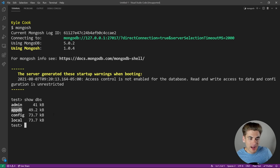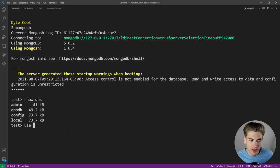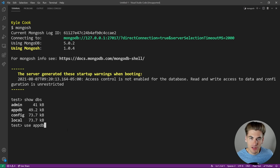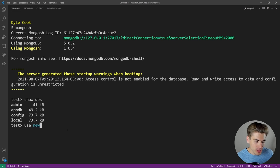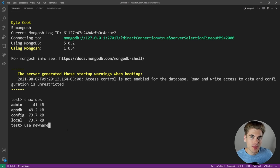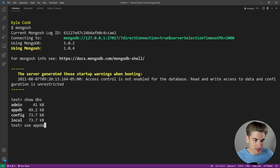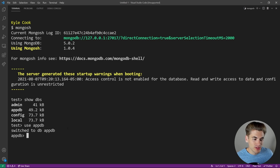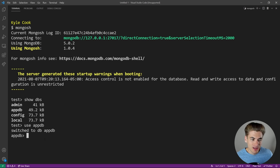If you want to access and use a database, just type in 'use' followed by the name of the database. So we could say 'use appDB' to use the appDB database, or we could create a brand new name. That's going to create a new database and put us inside of it. Since that exists, I click use and you can see it says 'switched to that database', and now it says appDB instead of test.